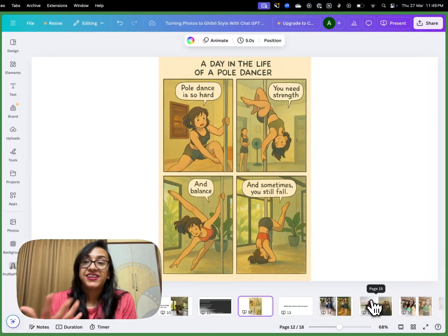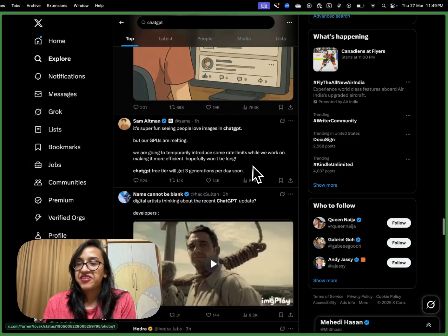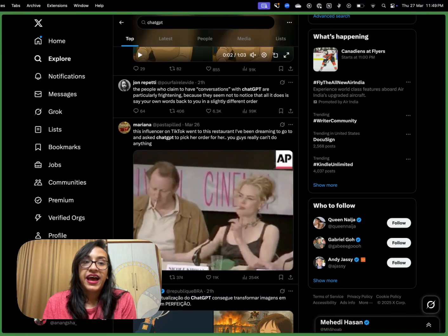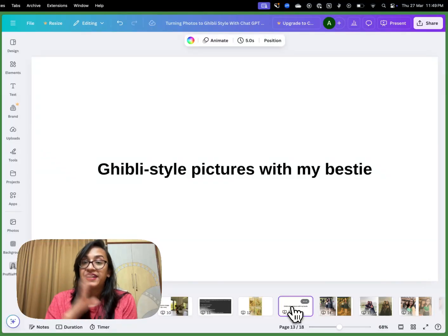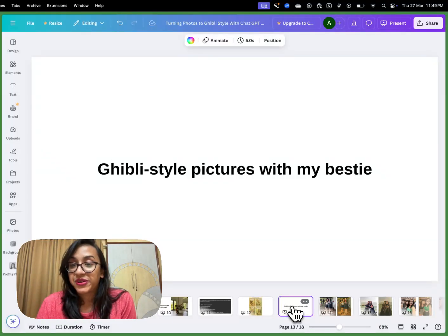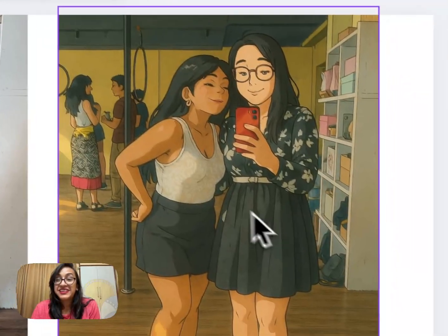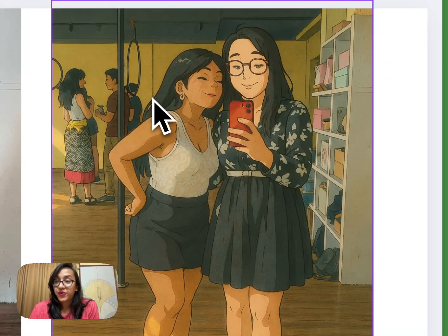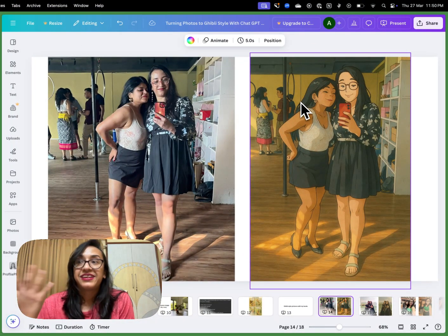Now let's hop onto the Twitter trend and try the Ghibli style that everyone is going crazy over. I took a few pictures of my best friend Prachita and me and tried to make our photos into Ghibli-style images. Look at this — the original versus Ghibli style. Isn't it so adorable? I lowkey want to frame this and keep it in my room because it's so pretty. The Ghibli vibe is just so dreamy and it makes me so happy.